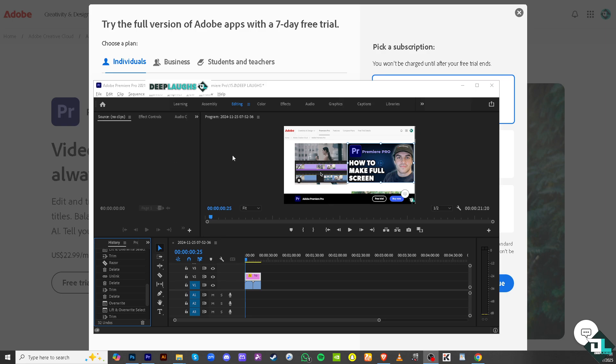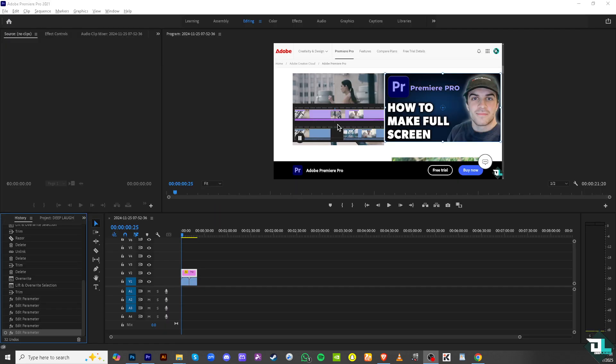One of the easiest ways for you to work on a full screen is going to be clicking this button right here to max it out. If you click on it you would notice we entered the full screen for Adobe Premiere Pro.